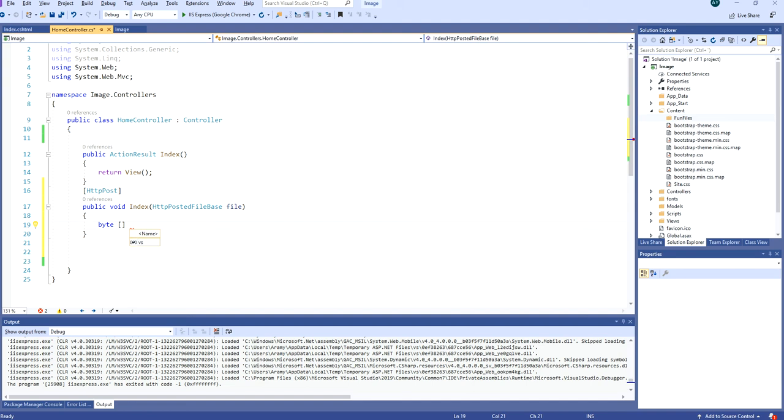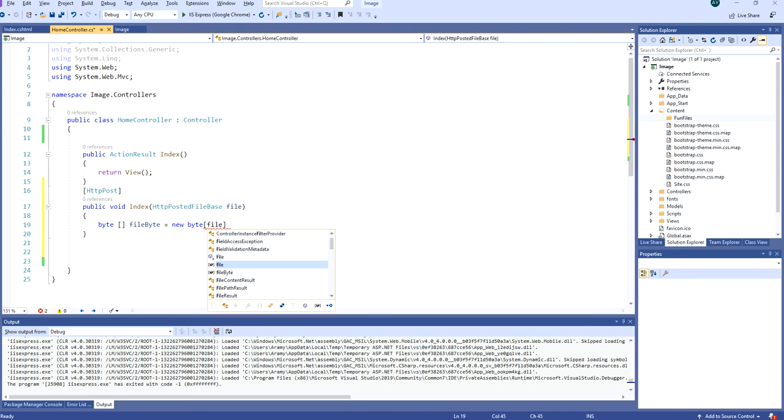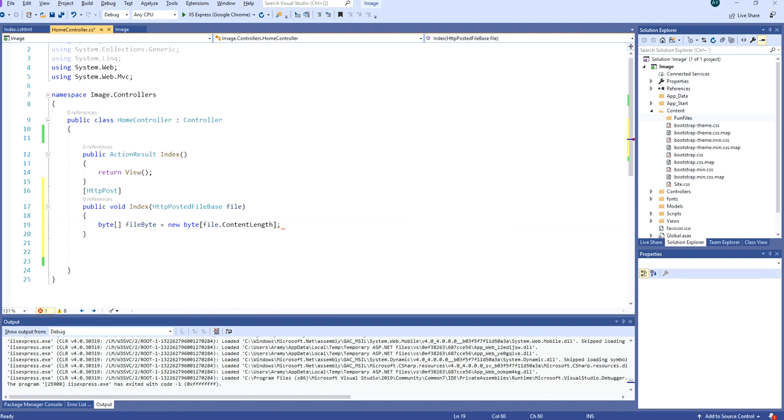We can call it file byte equal new byte. And we declare the byte with the length of the file length, so the content length.